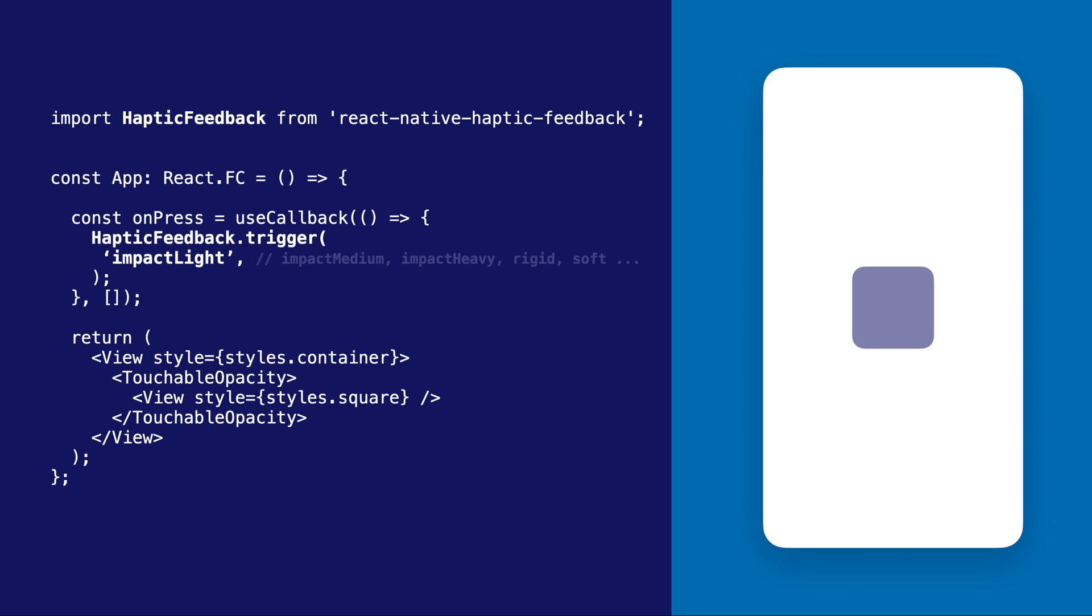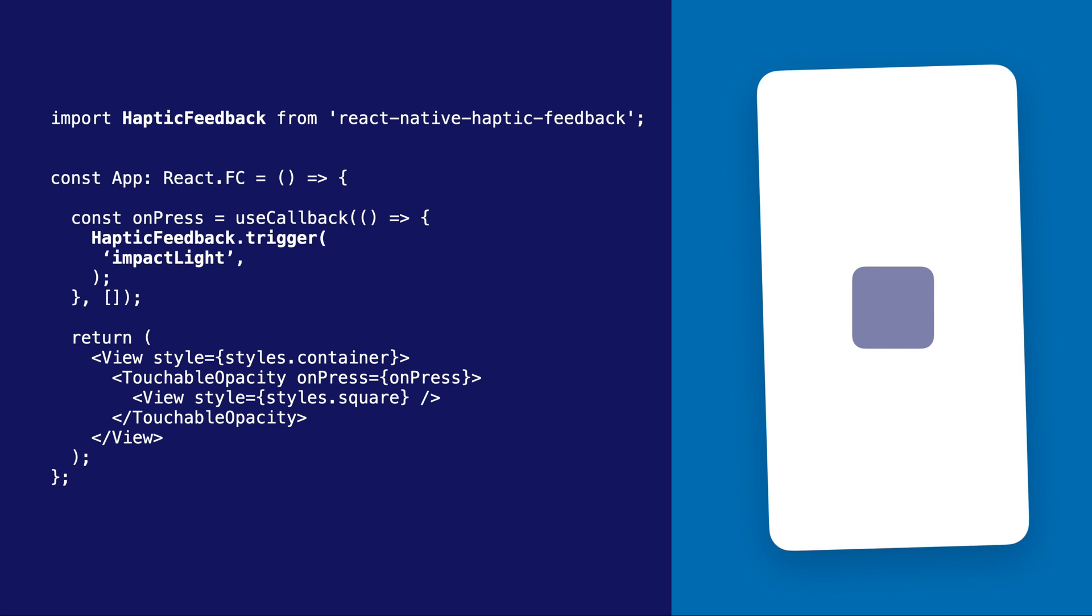To get started, I recommend you simply start with Impact Light. Connect the OnPress function to the Touchable, and you will immediately notice a huge improvement in the user experience.